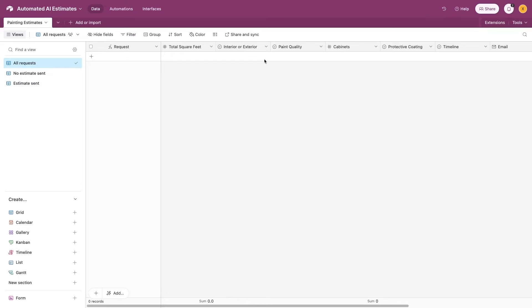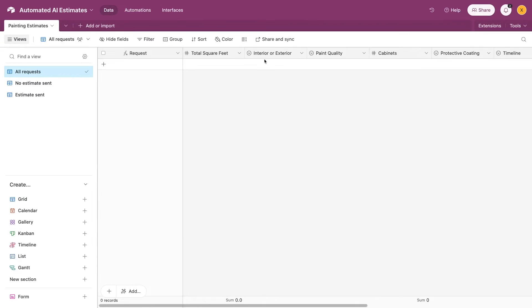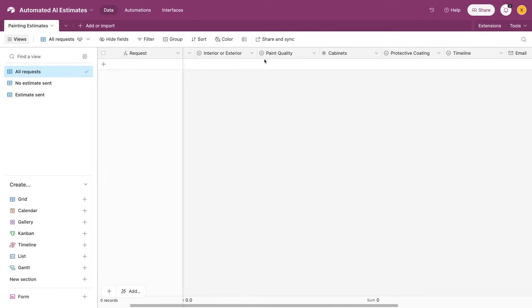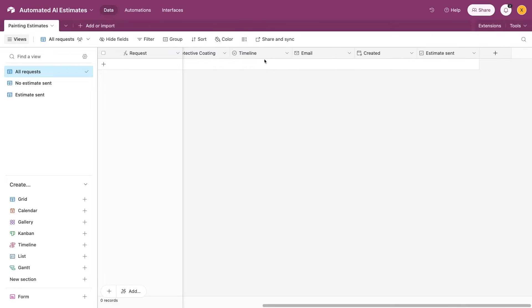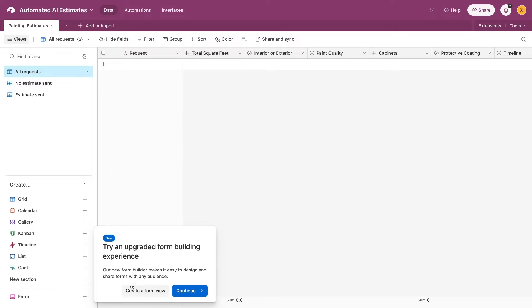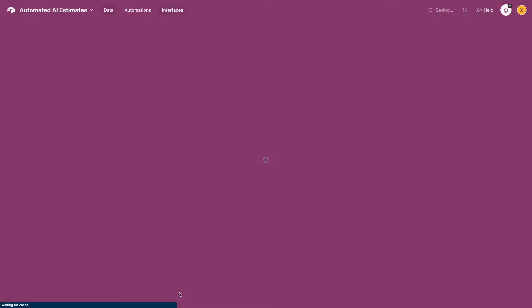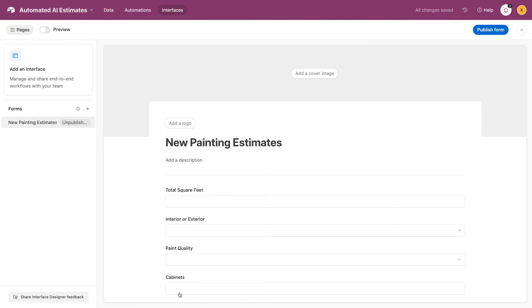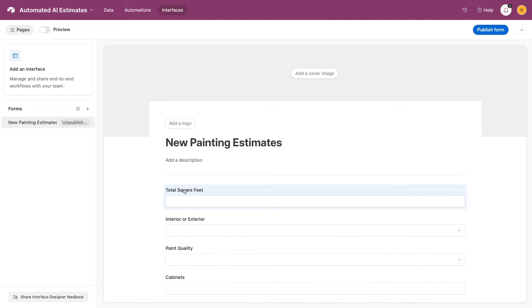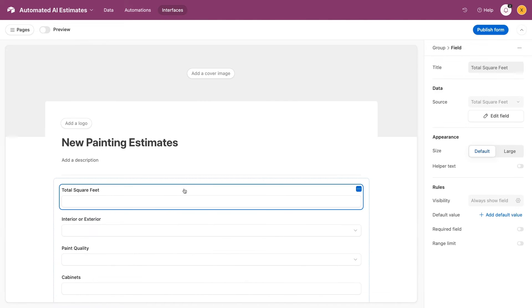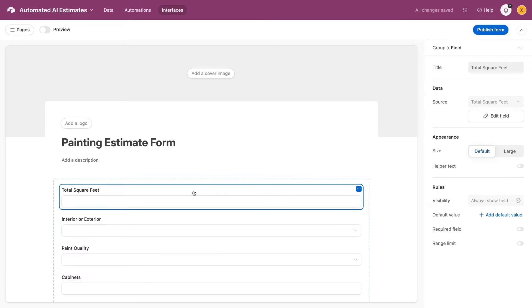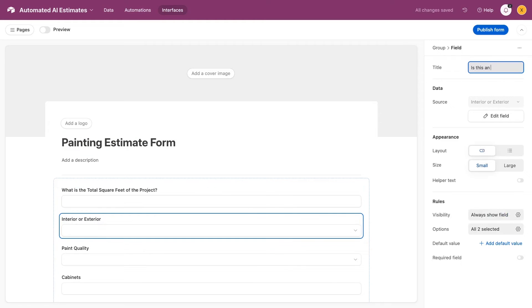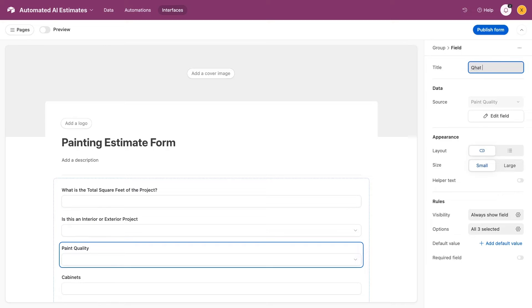In this database, we already have a table with a column for each piece of data we'll need, such as the total square feet, interior or exterior, and other key information. We've also got a view for new requests that hasn't received a response yet. When we create a form, every column is converted into a label with a field for user input, except for automatically populated fields, like created date. I'll just edit these labels into simple questions for a more user-friendly experience.